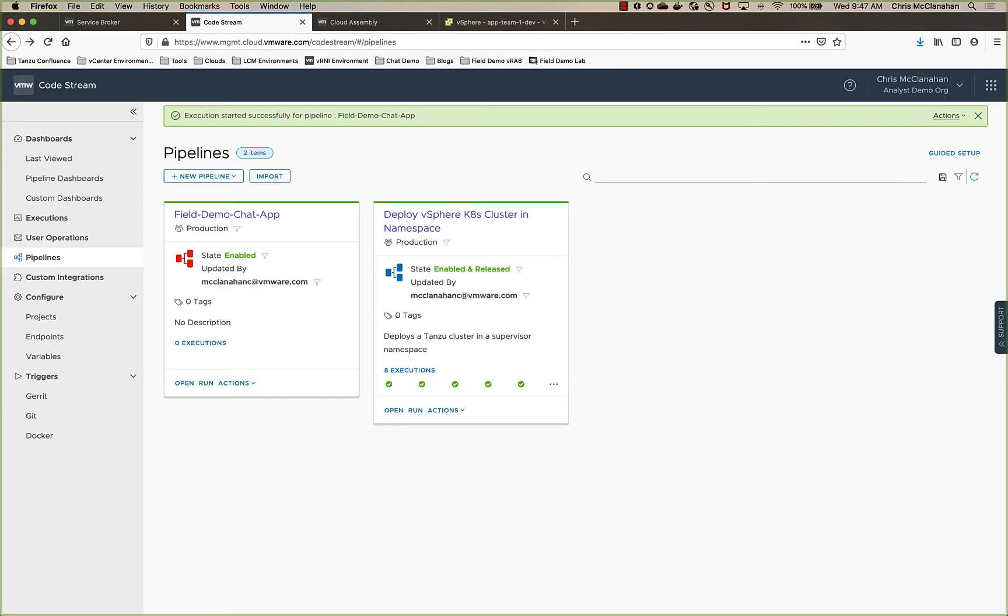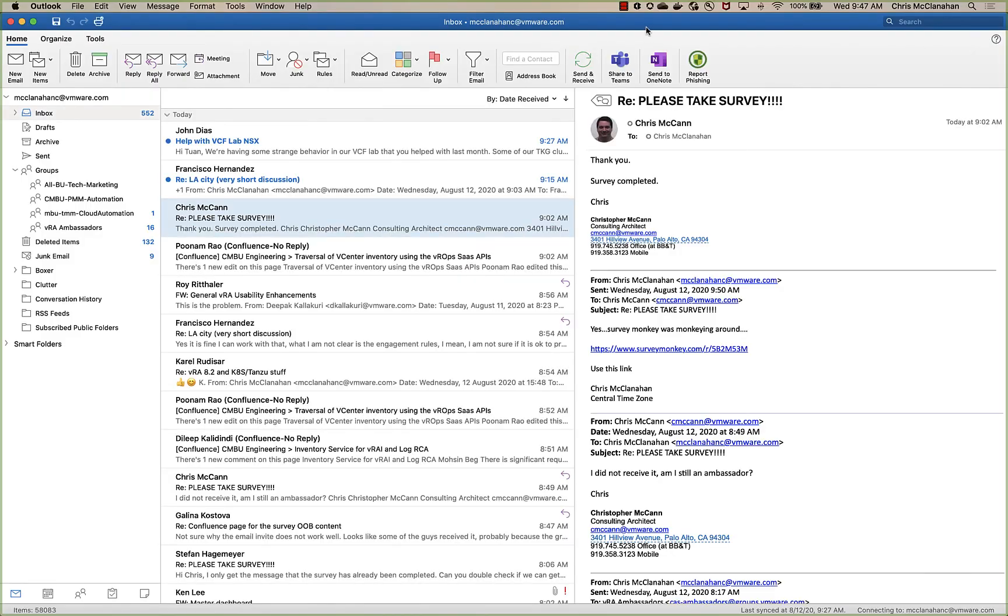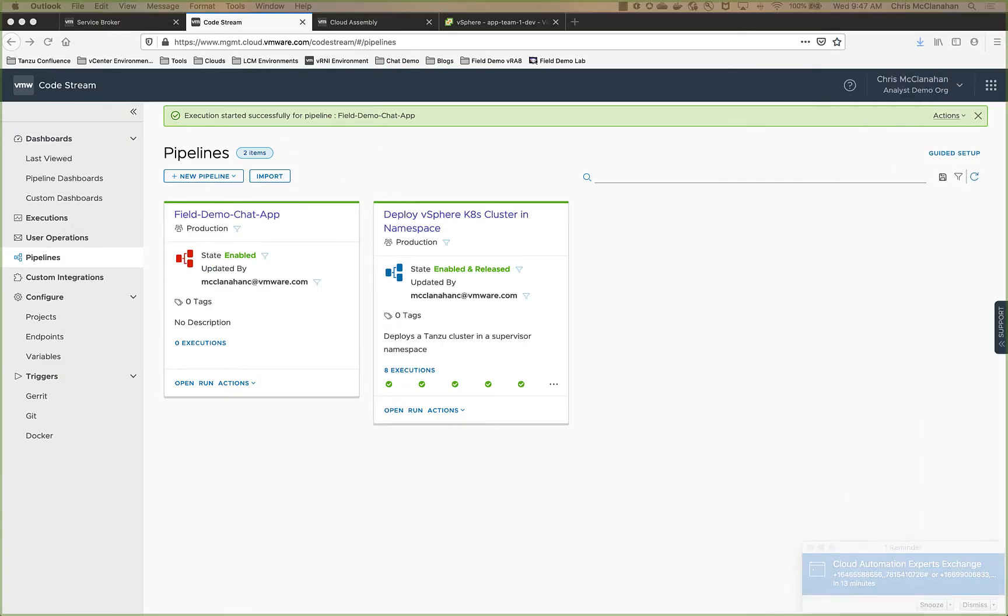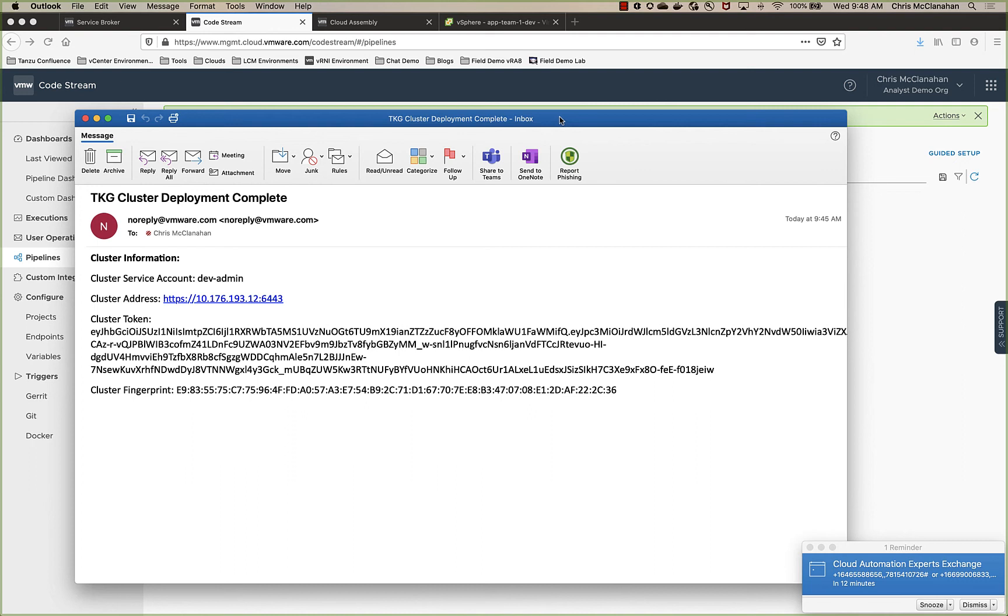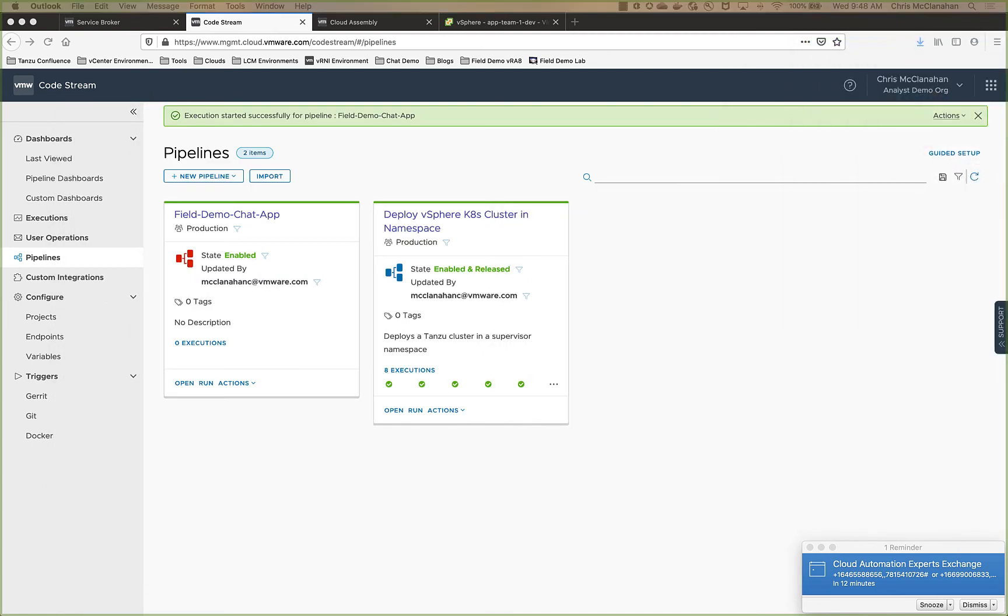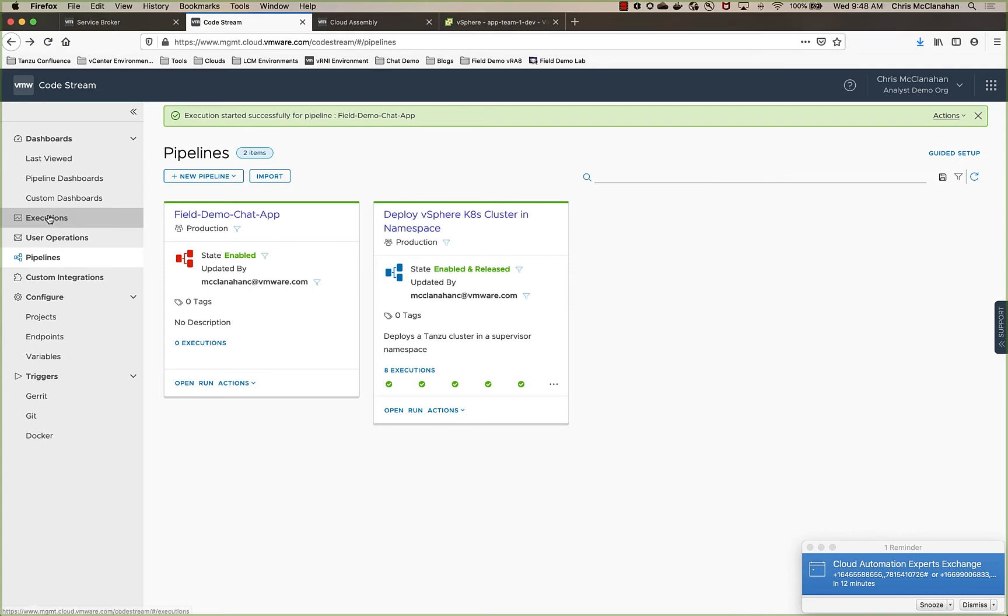And while that's running, I'm also going to show you the email that came from the pipeline. So like I said, I have a simple informational email that goes to the requester that says, hey, deployed this cluster. Here's how you access the cluster. Here's the token and the fingerprint, all the things that you would need for the kubeconfig to be able to utilize this cluster. So that's what's coming to the requester, that developer, to give them quick access into the cluster that's been created.